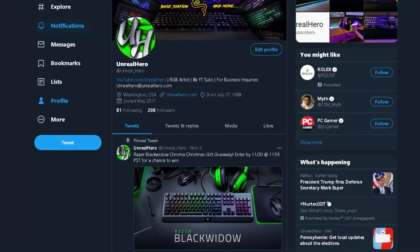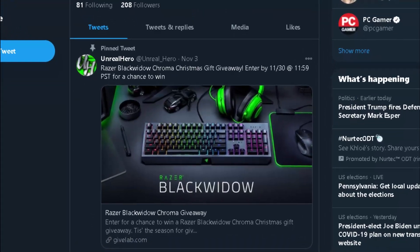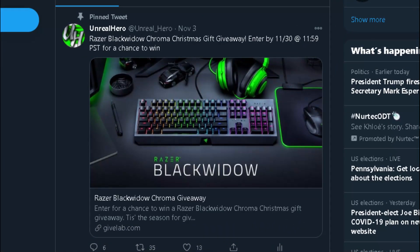Before we get into the keyboard lighting design, I would like to say that I am giving away this Razer Black Widow keyboard that you see on the table behind me. I am going to be giving it away on my Twitter, so be sure to go over to my Twitter and check out how you can enter to win that Razer Black Widow keyboard.